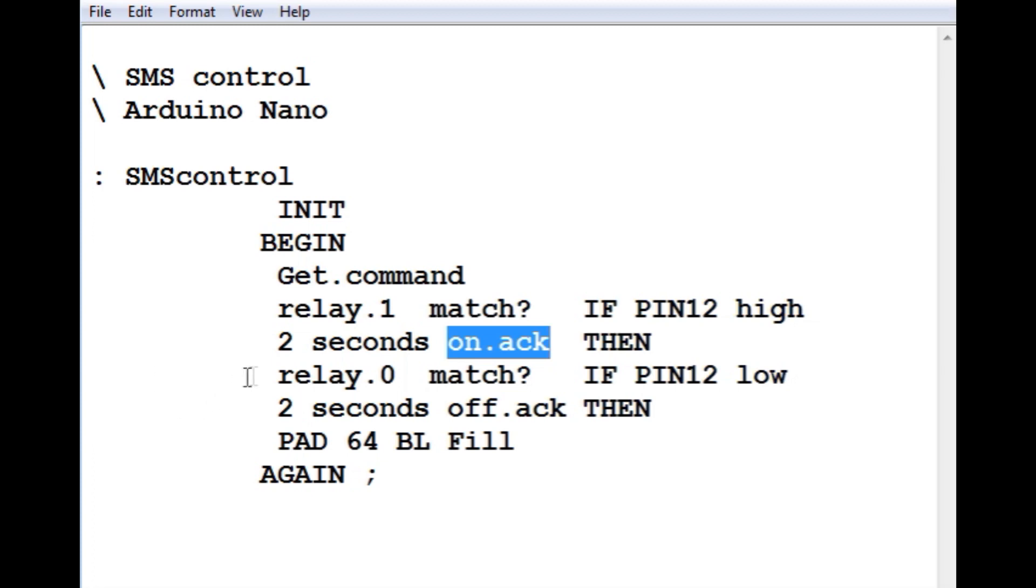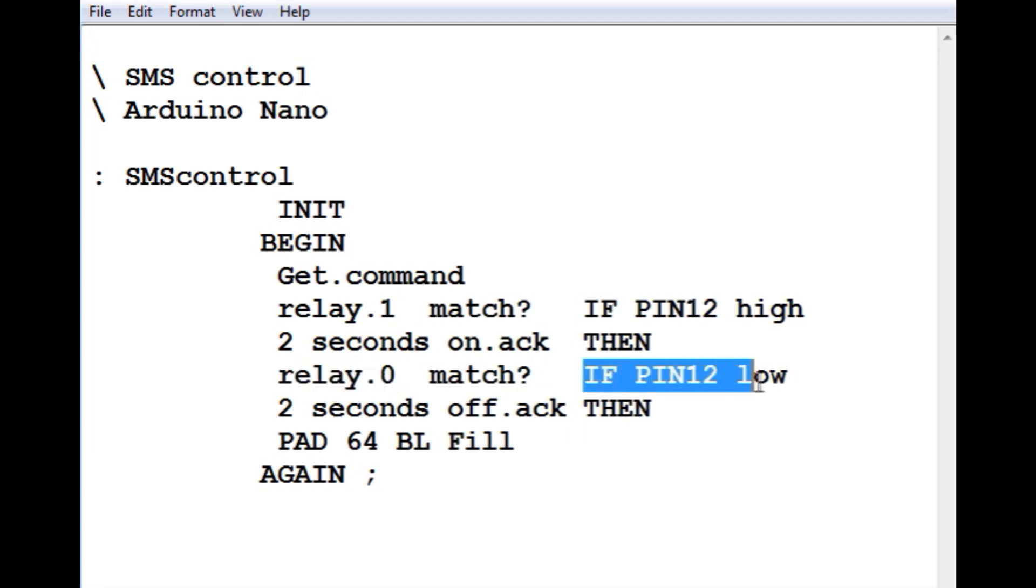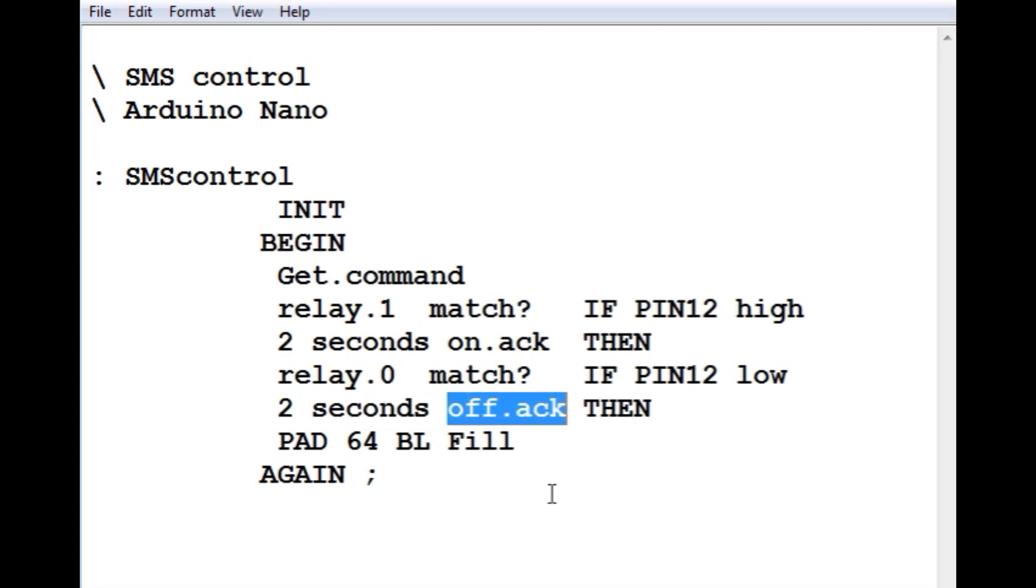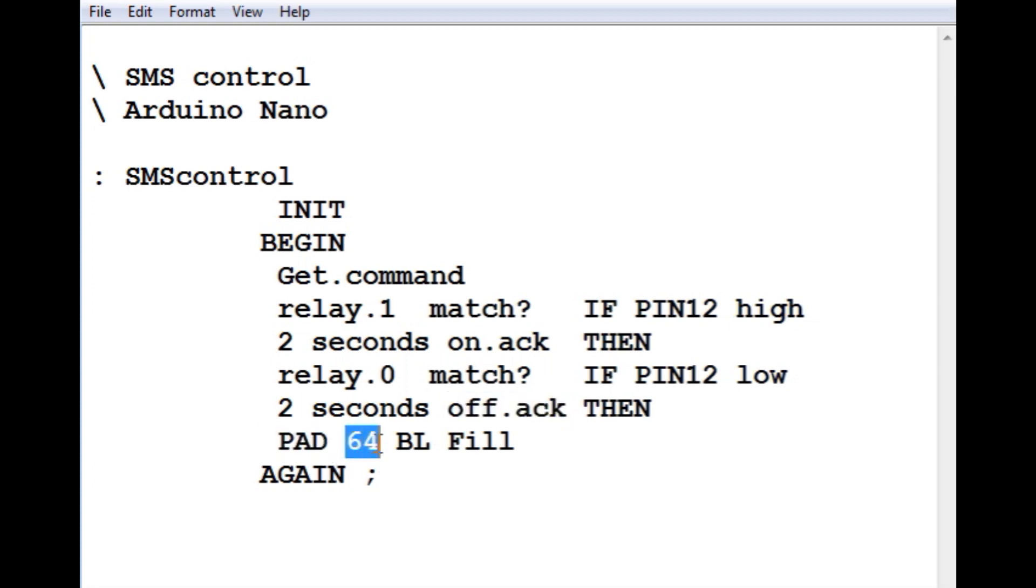Now if it matches the relay off string, then pin 12 will go low, turning off the relay. Then after 2 seconds, it will send the off ack back to the controlling cell phone. Then it will clear the pad. It will put 64 blanks into the pad. And then it will start all over again and get the command.